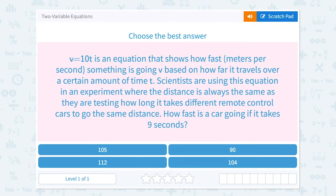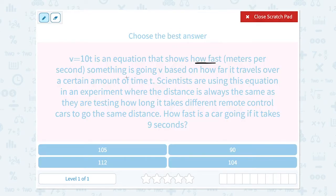When you have two variables, in this case v and t, you really want to read and make sure you know which one stands for which. How fast something is going in meters per second is v — another way to say that would be the speed in meters per second.